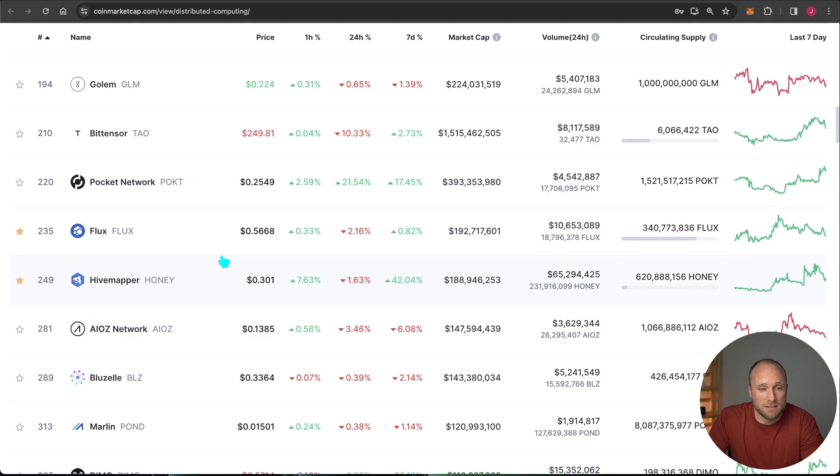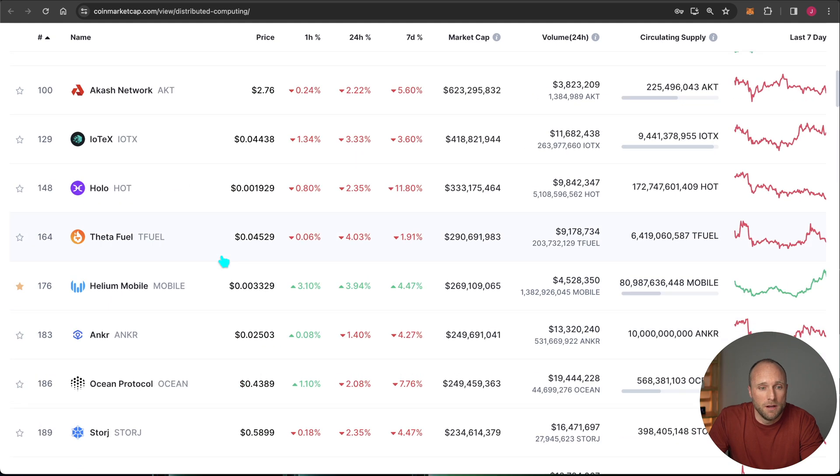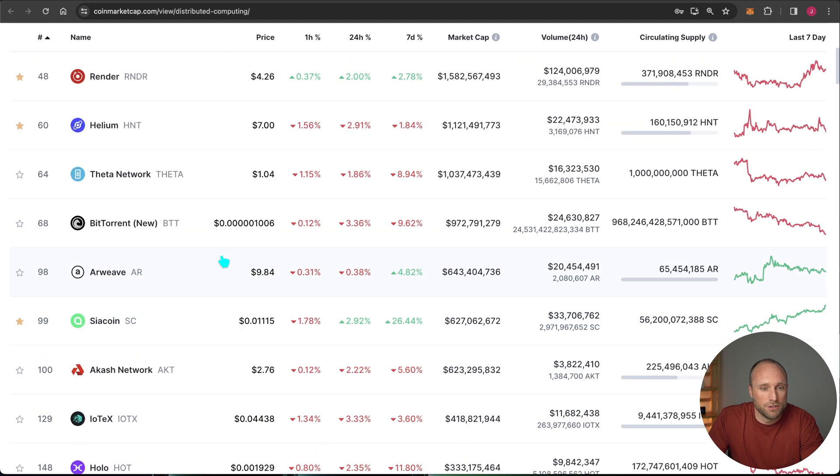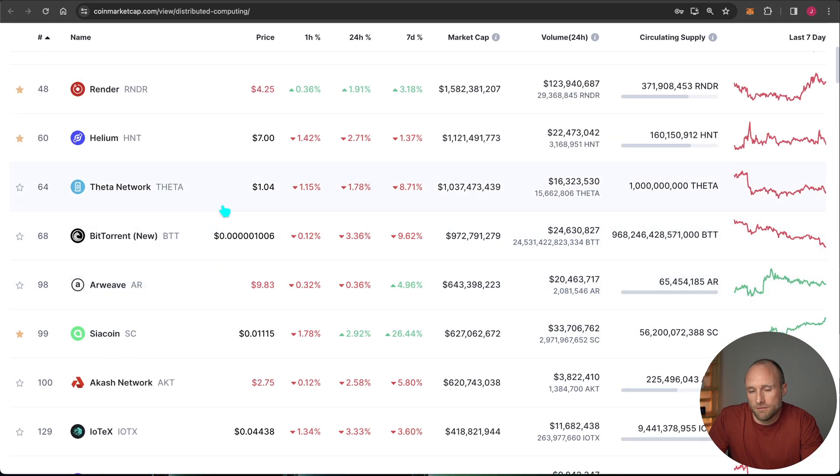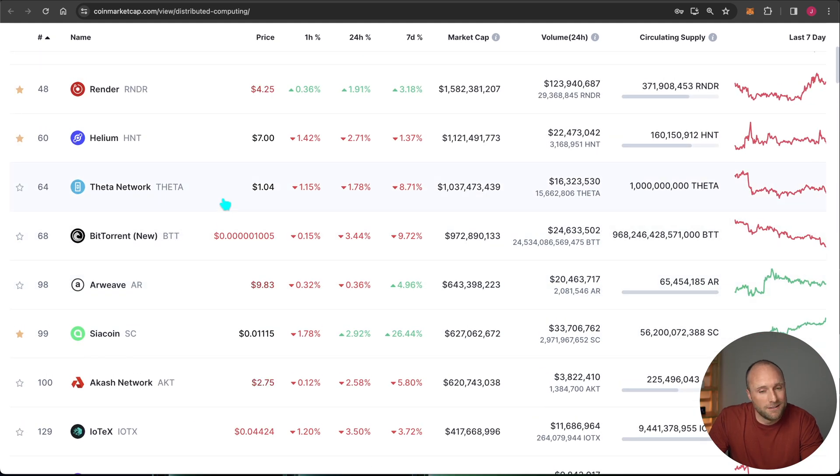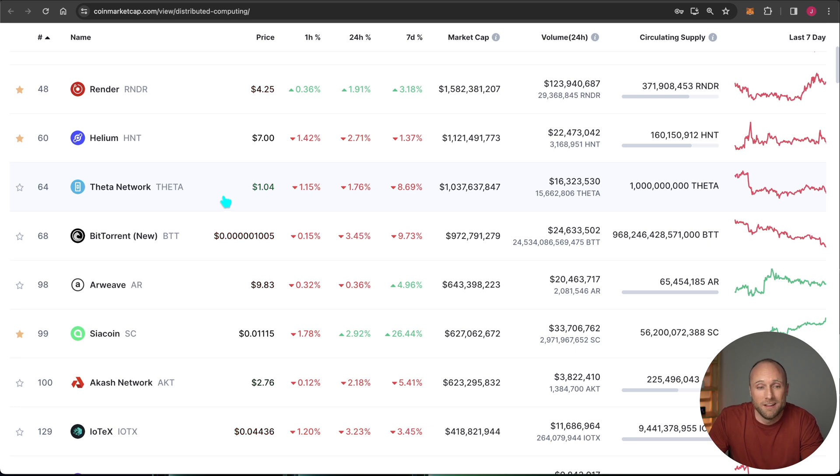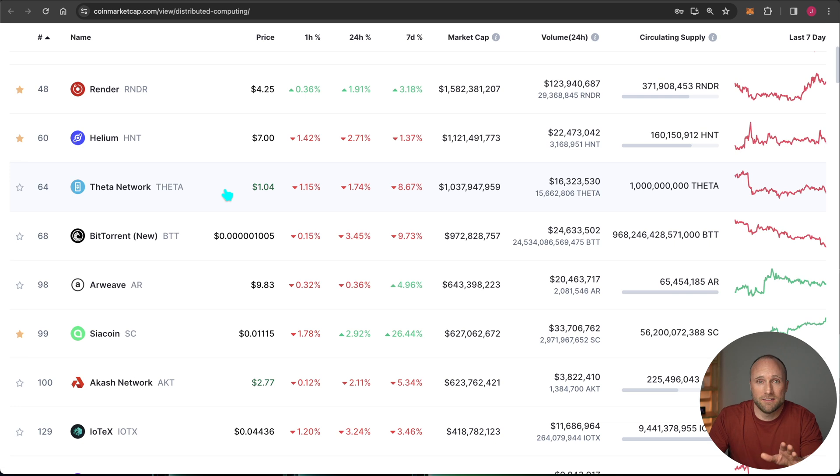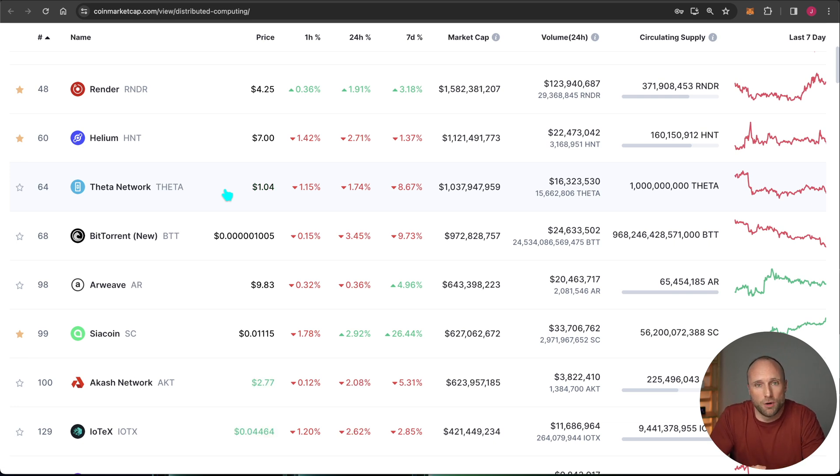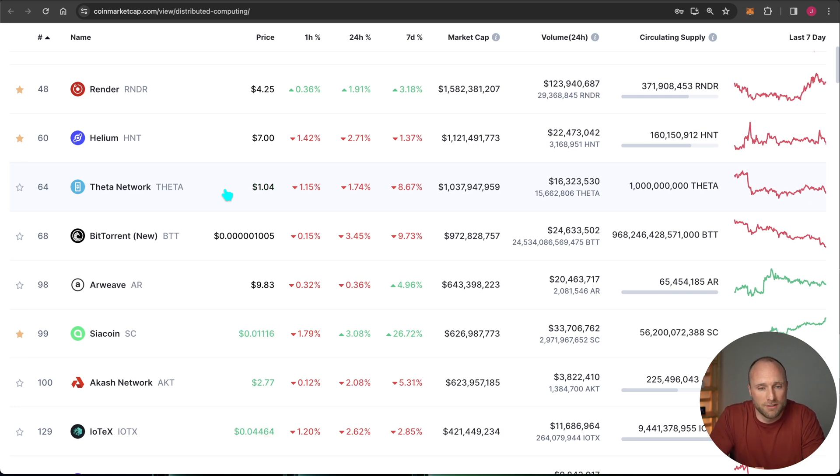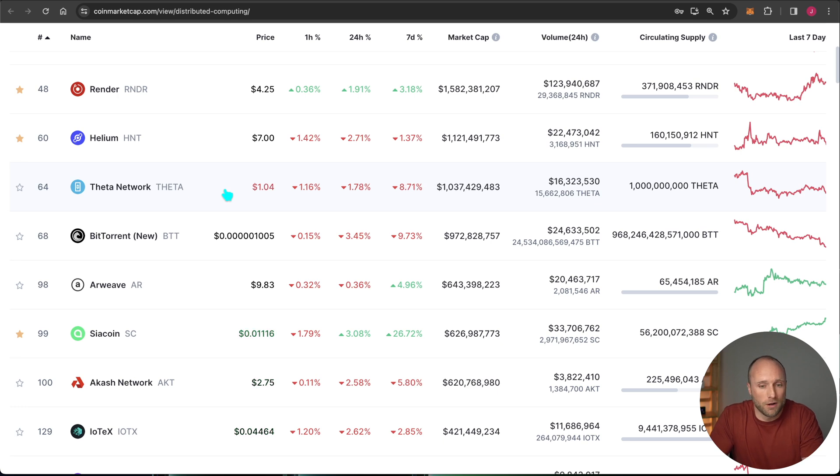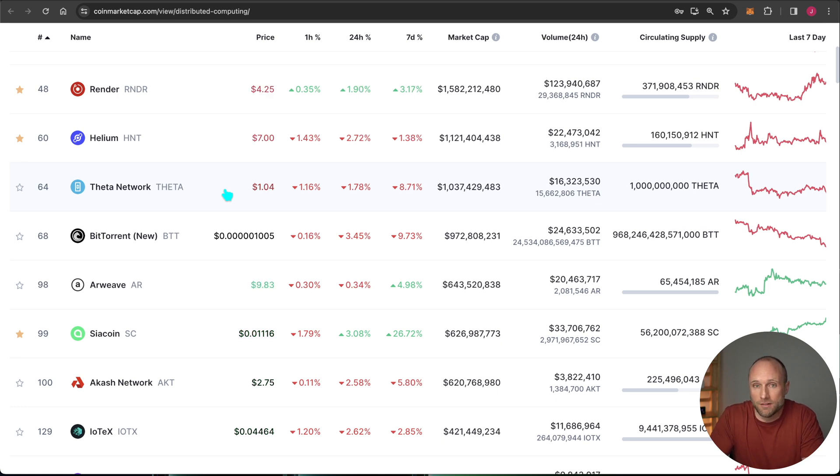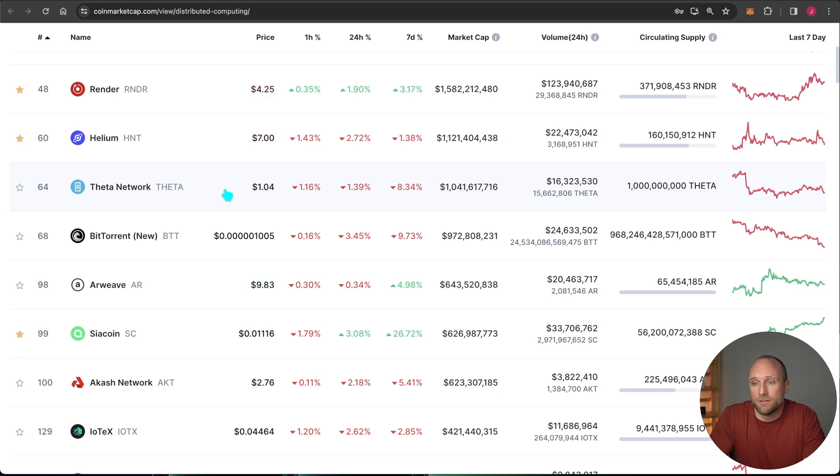17, 18x to get to HiveMapper. And some of the larger projects, obviously it's probably never going to get to Helium's size, but you're looking at about 120x to get to the current size of Helium. Now that's not to say that it's going to overtake any of these coins. I'm just highlighting how small this project still is. If we go into a full bull market here over the next year or two, I think there's room for this project to really run.